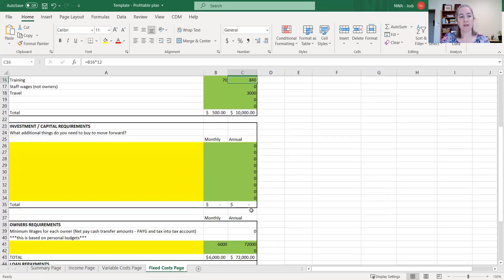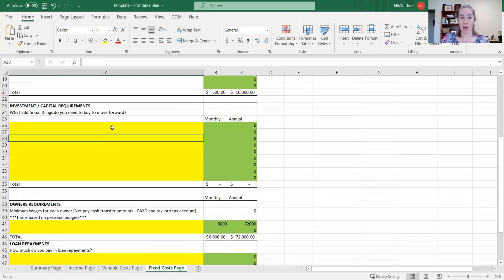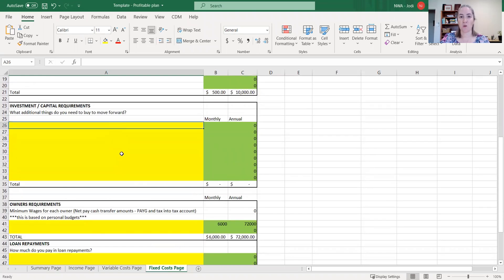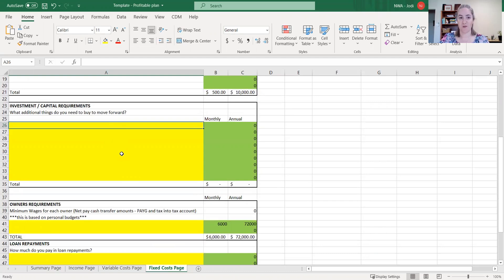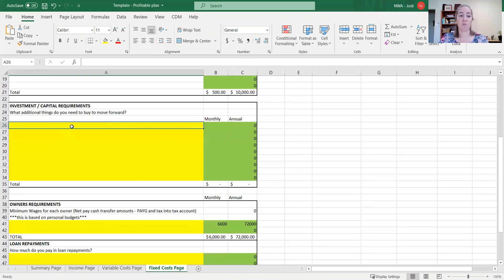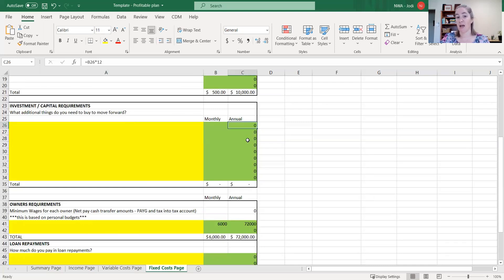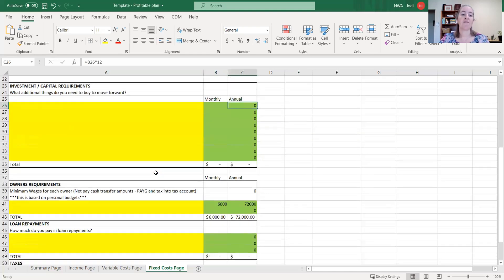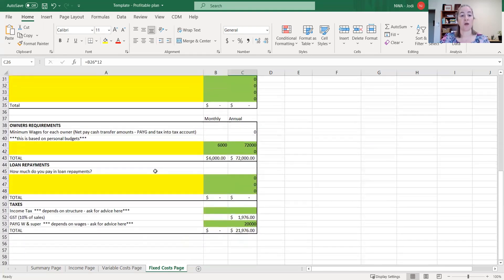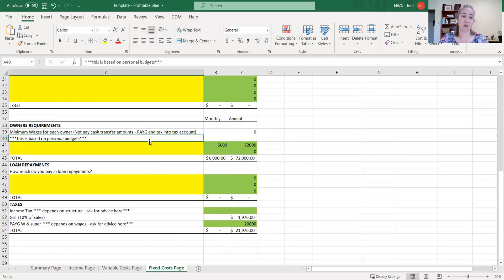Next one down is your investment and capital requirements. So is there anything you're looking to buy over the next month or year that will help you move your business forward? So it might be a new vehicle or a piece of equipment or some software that will help you be more efficient at your work. If you've got something in mind that you want to invest in, put the description in the LOE and how much does it cost, whether it's a monthly cost or an annual cost.